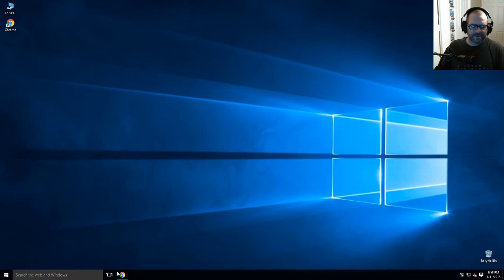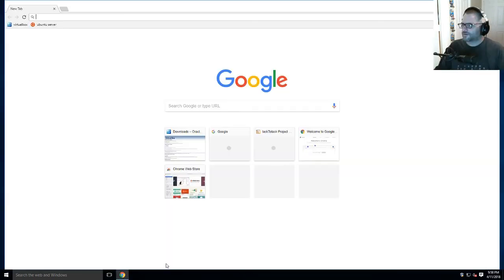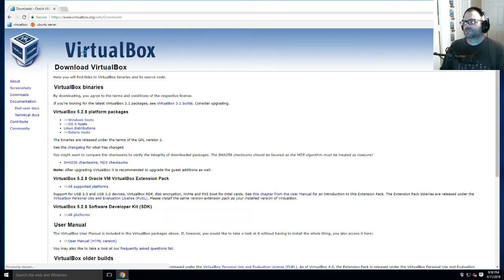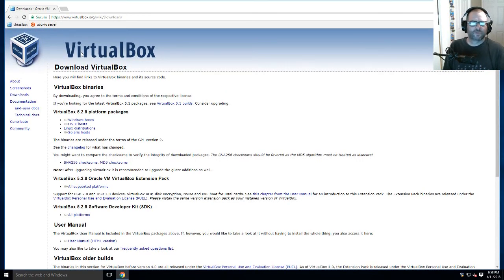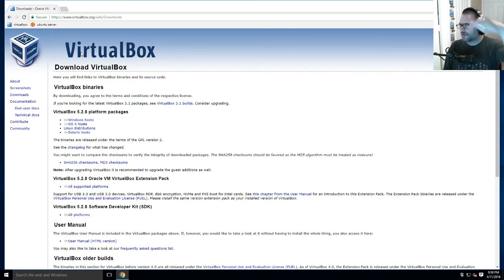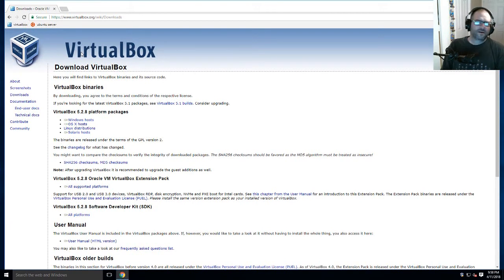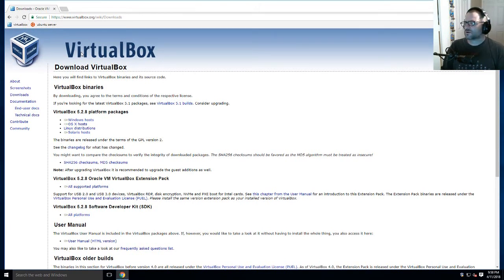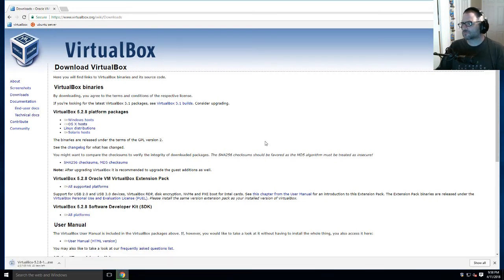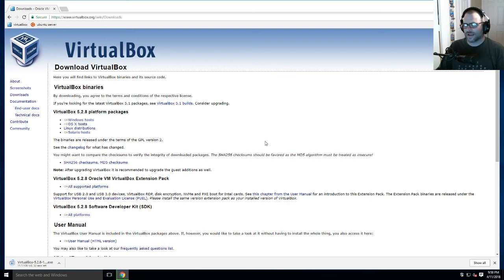In my case, we're using Chrome. Navigate to www.virtualbox.org/wiki/downloads—I'll have the link in the description below. On this page, click on Windows hosts and initiate the download. Now we wait for it to finish.